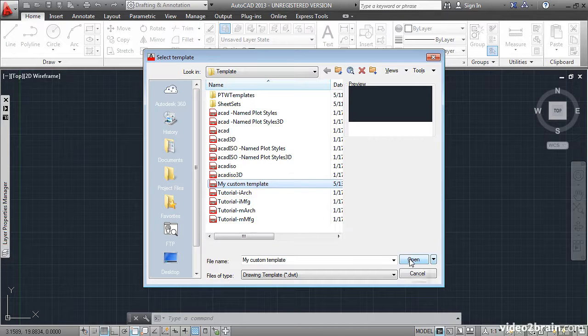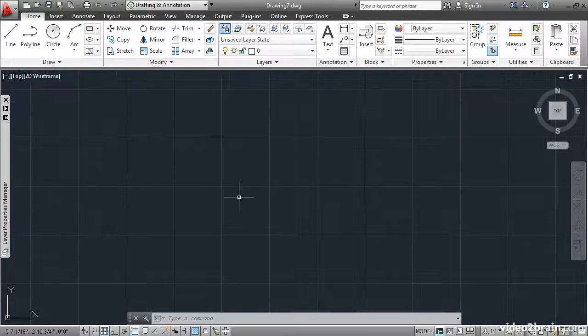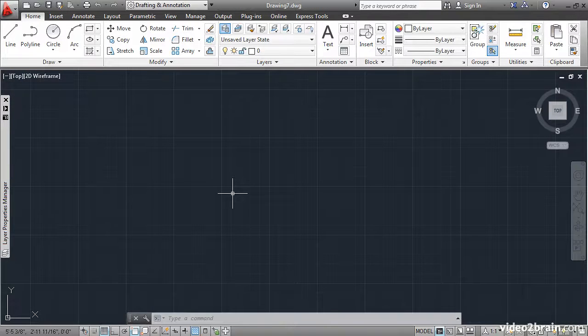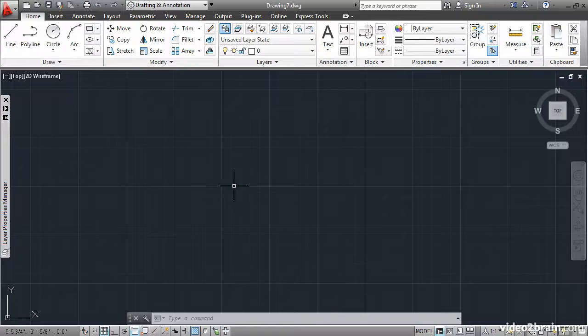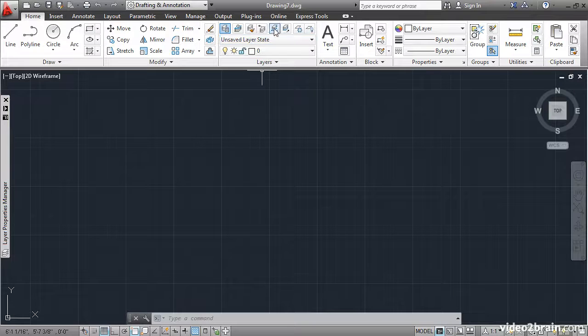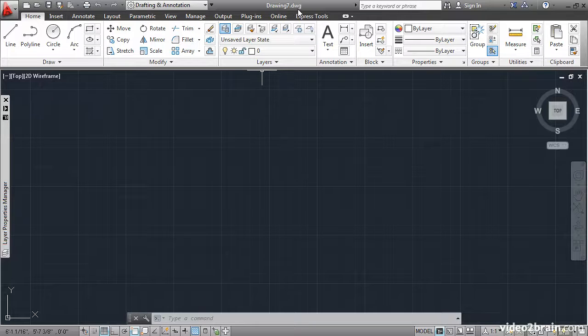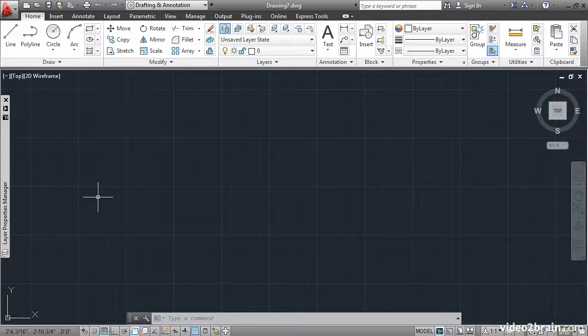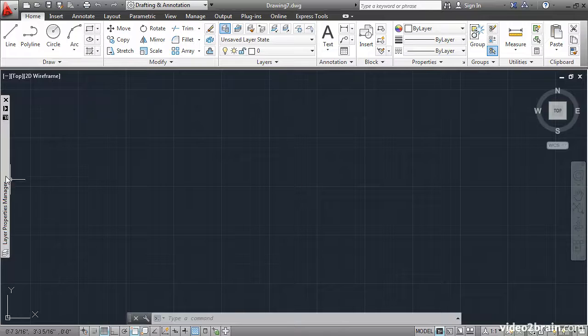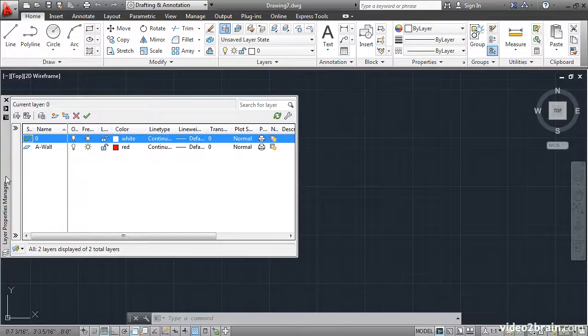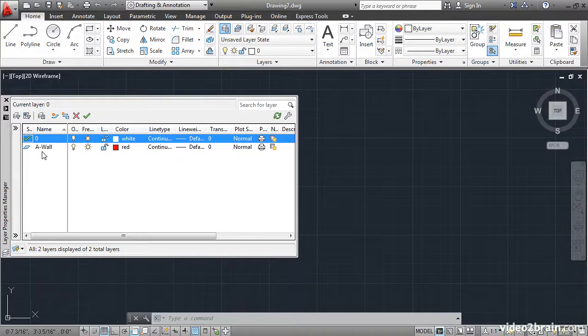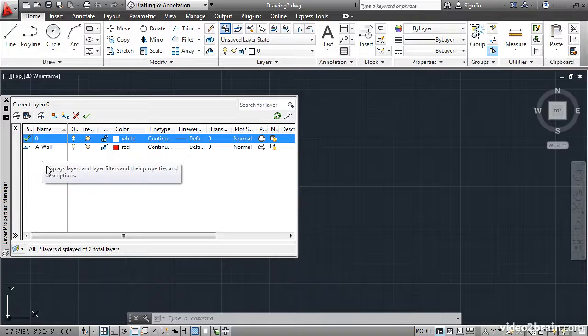Now I'll create a new file using My Custom Template. When I click Open, the new drawing is created using that template. But notice now we have a new drawing name called drawing7.dwg.